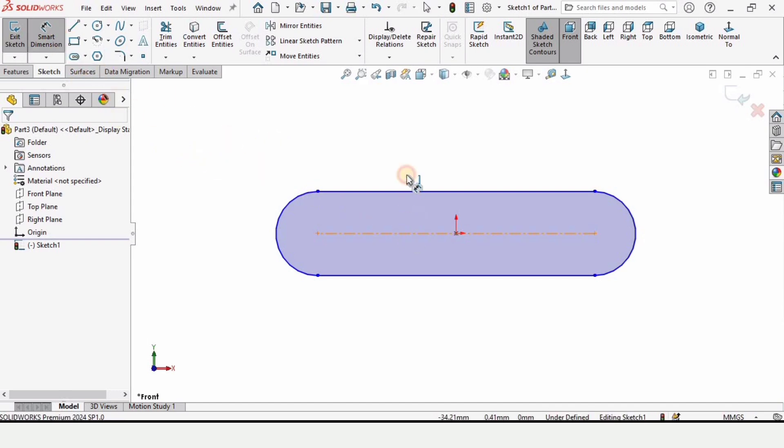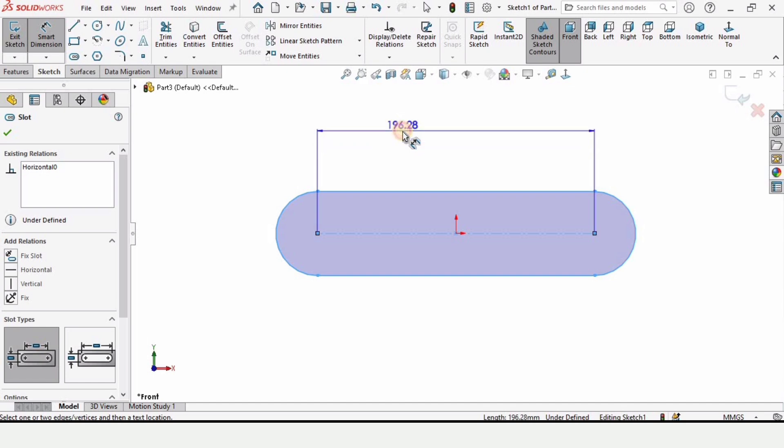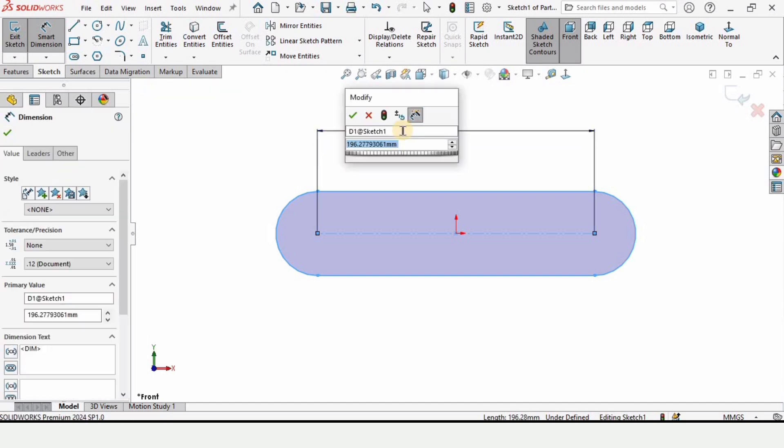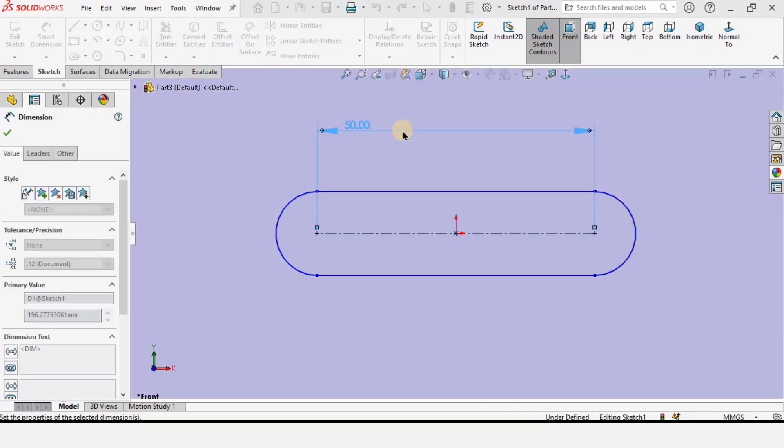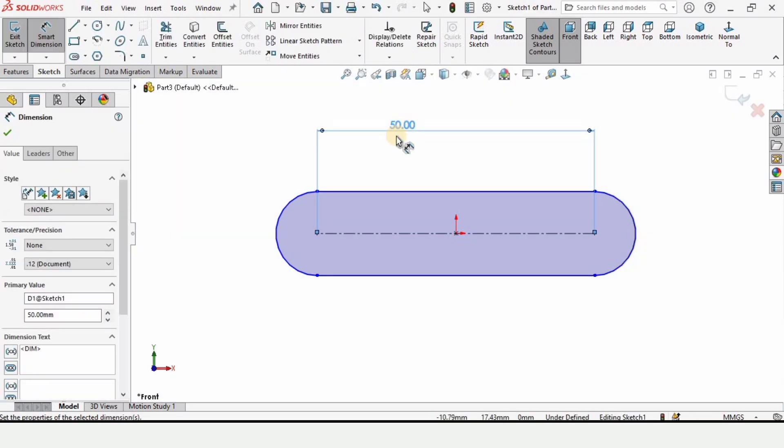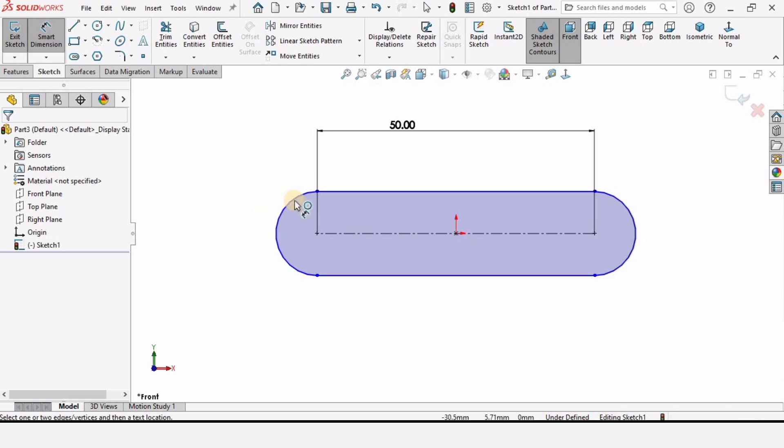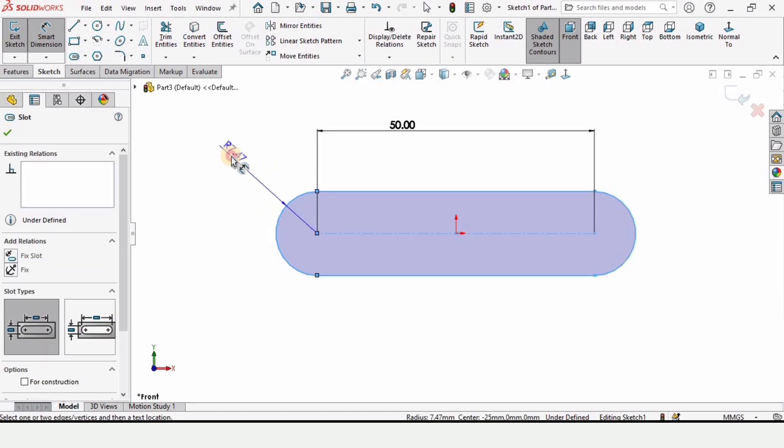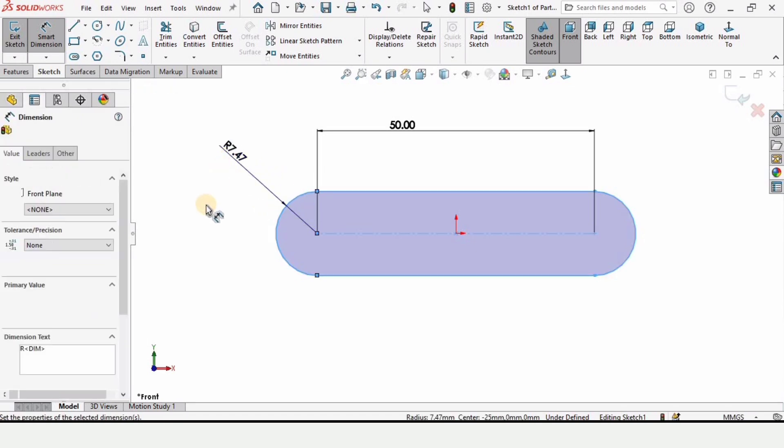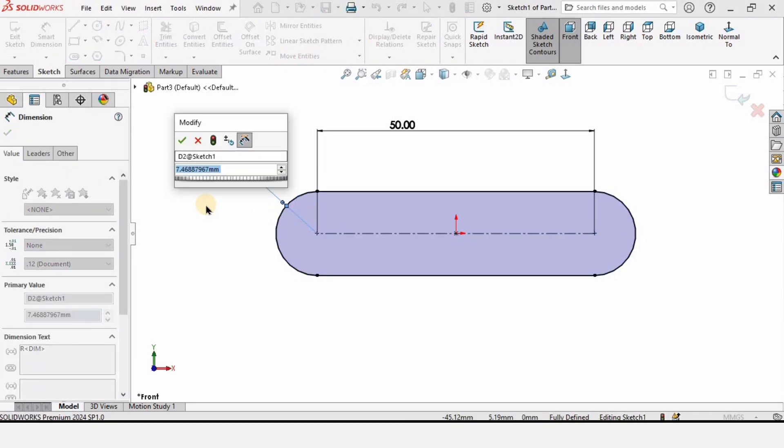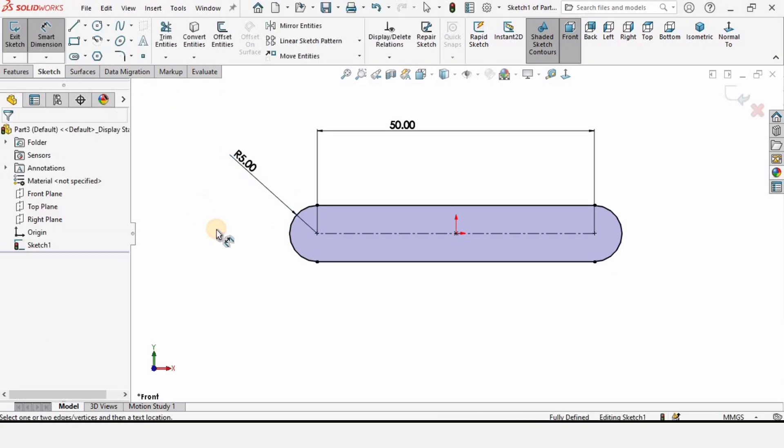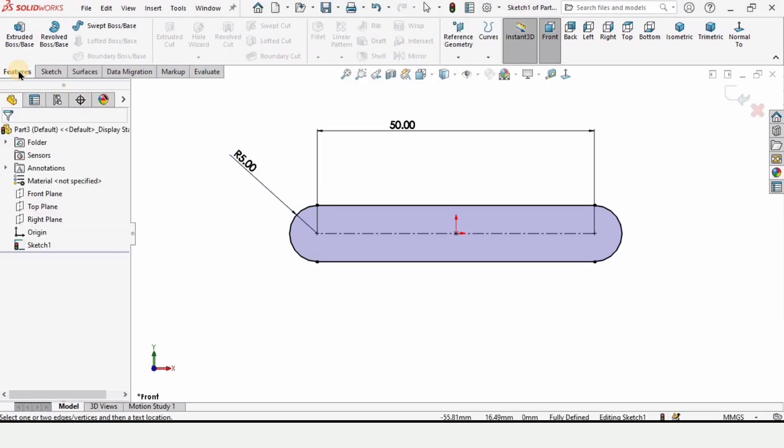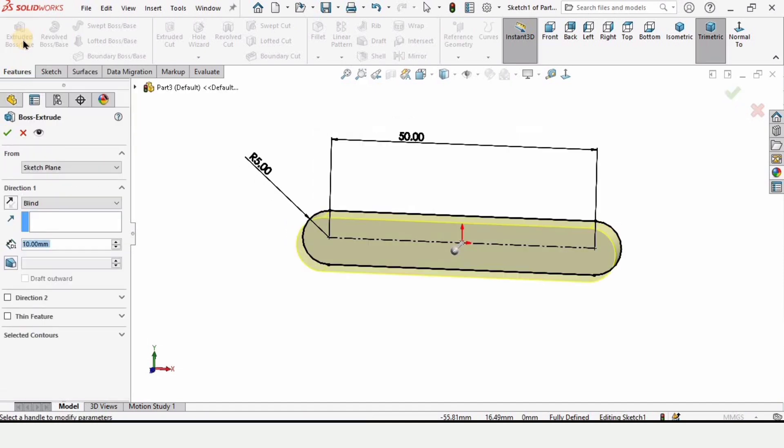Now we have to assign it some dimensions so select smart dimension tool and here specify the length of this center line as 50 millimeters. And now we have to define the radius so click on this arc and here define the radius as 5. Now go to features and here we have to click on extruded boss base.